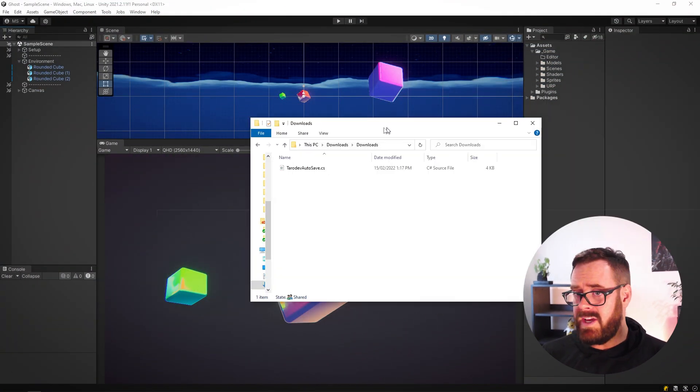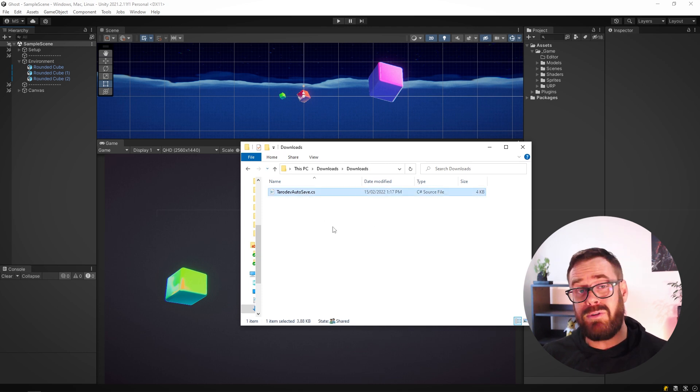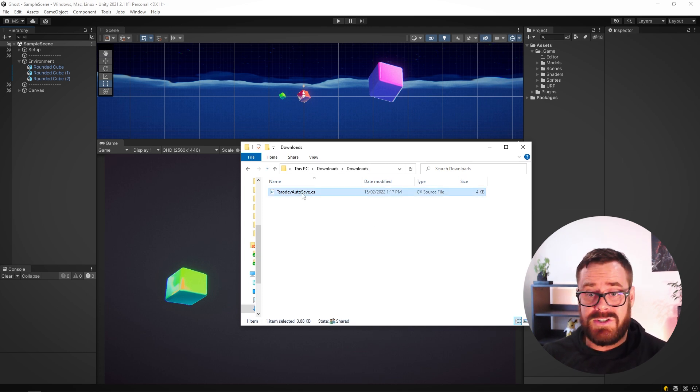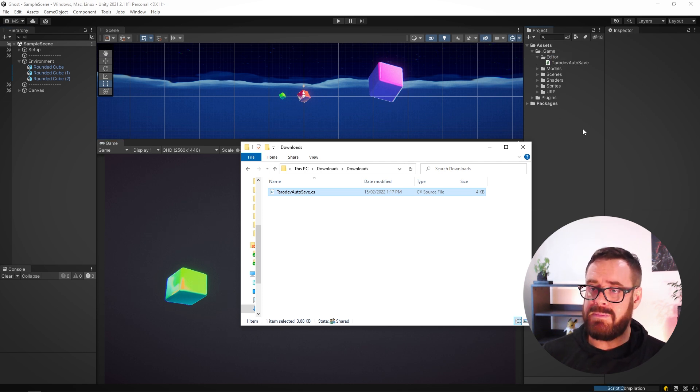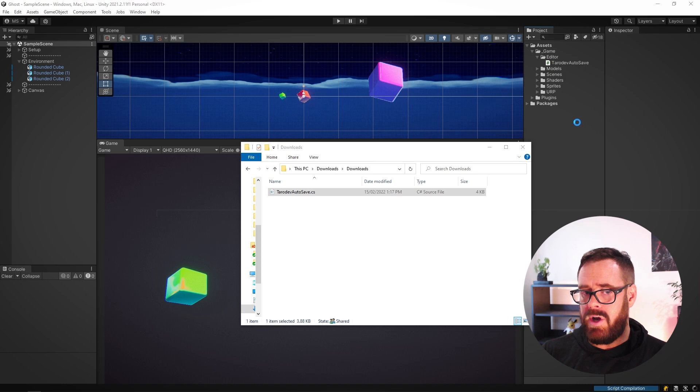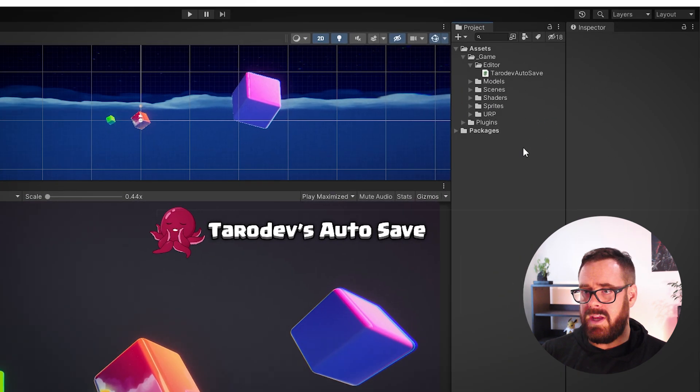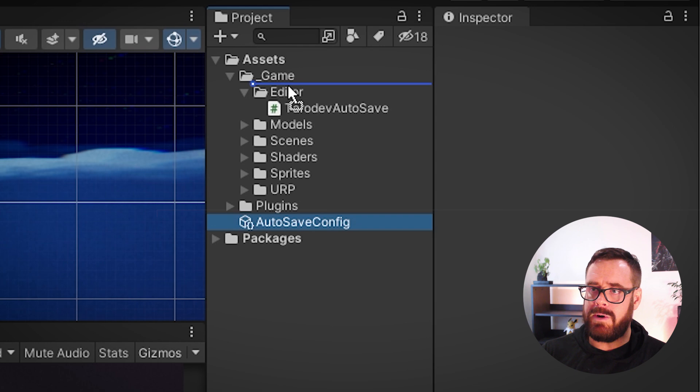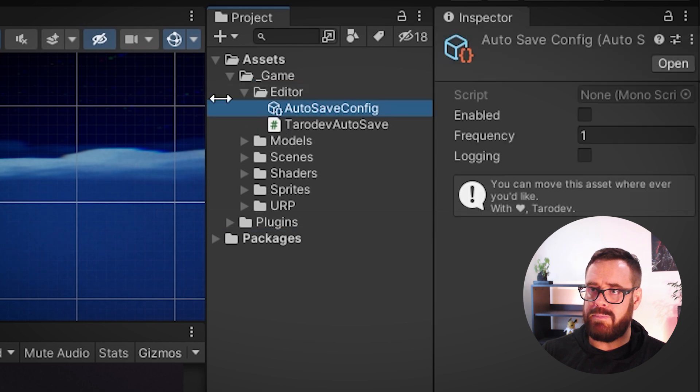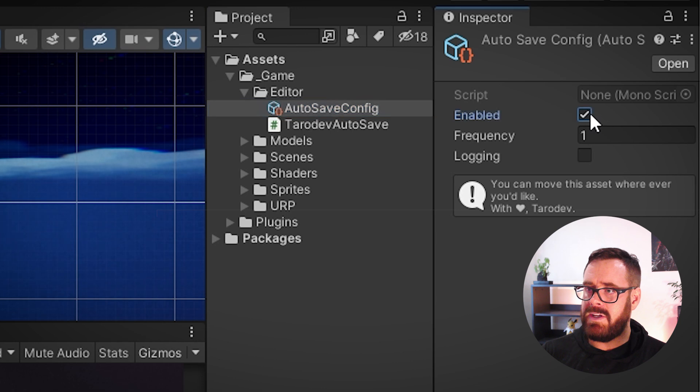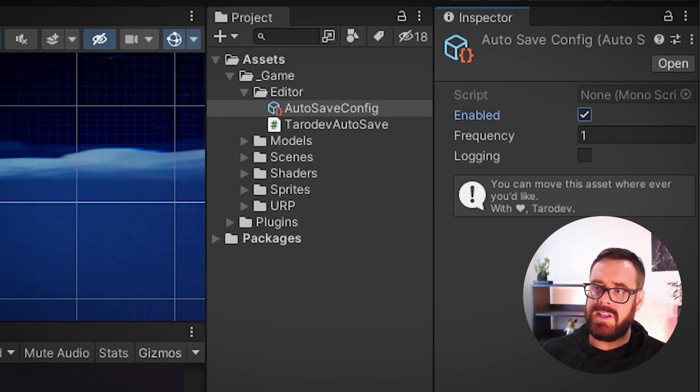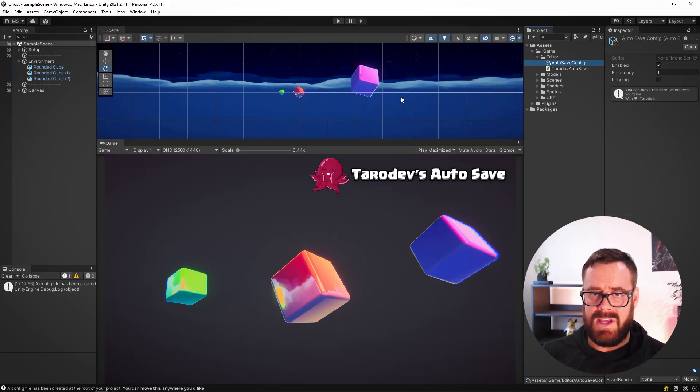So it's really easy to use. Just download this file from the repo link in the description—it's just one file. Copy it into any editor folder in your project, doesn't matter where it is, let it compile, and it will make this little autosave config. You can put this wherever you want. I'm just going to group them together for convenience. You can enable it and set the frequency in minutes that it autosaves.